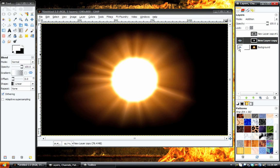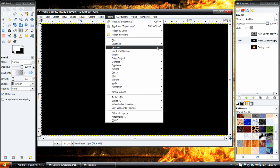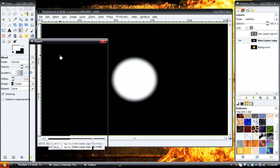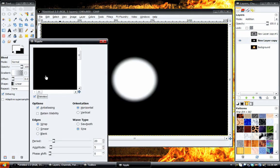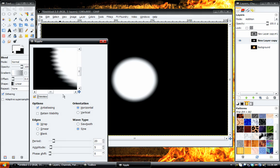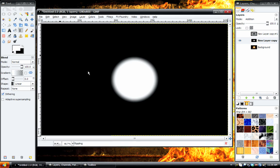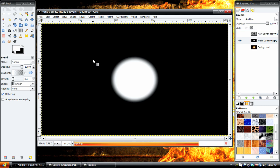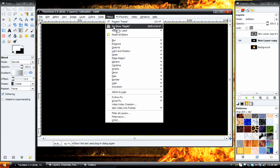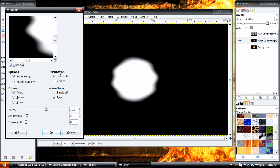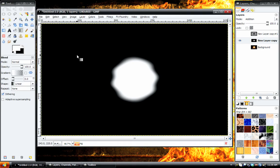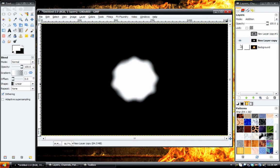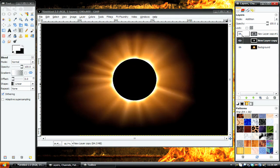Also, what we can do to this layer is go to Filters, Distorts, Ripple. And what we're going to do is increase the period so we get a bigger wave, and we can just increase the amplitude by a little bit. About 7 should work fine, just so it gives it a wavy effect. And then re-show ripple, but instead of horizontal as the orientation, set it to vertical. So now we've got a crazy looking sphere.